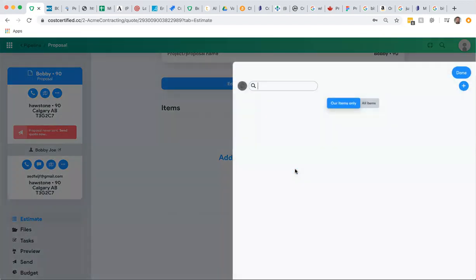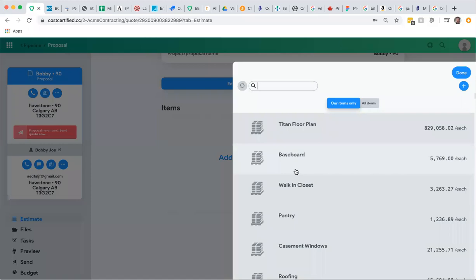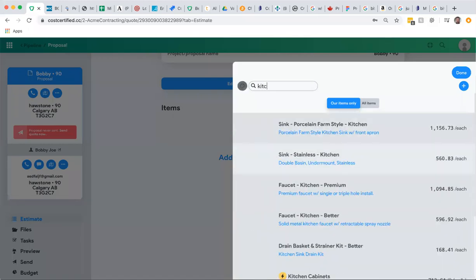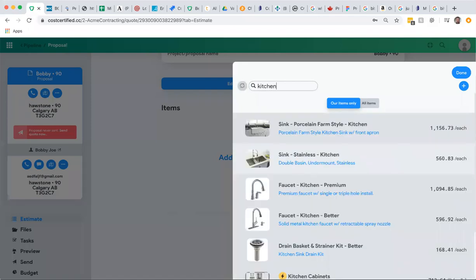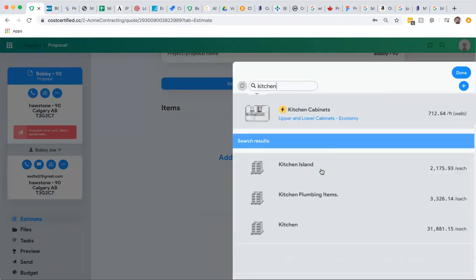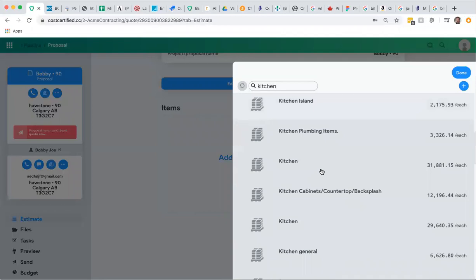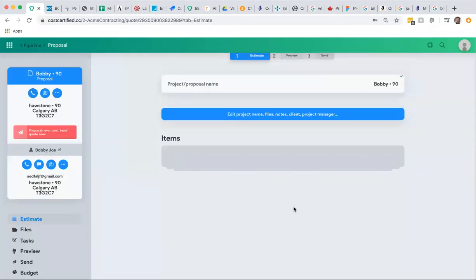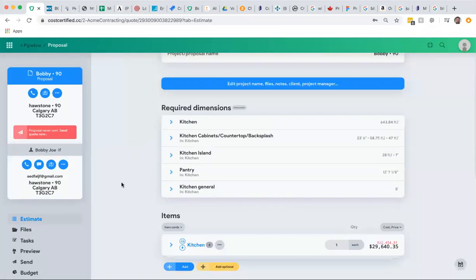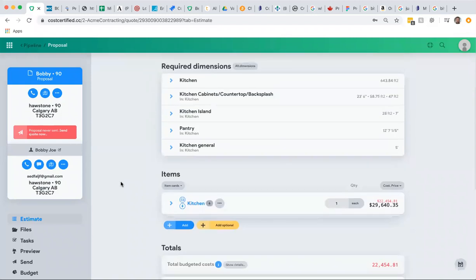In this case, if I want to add an assembly that I have prebuilt, I could add, for instance, a kitchen assembly. This kitchen assembly already has all of my items and knows all my dimensions, and I can add it to this quote.